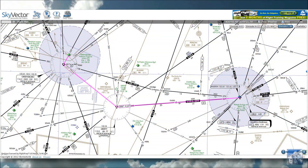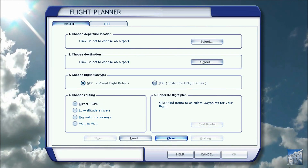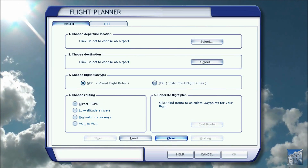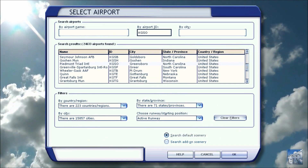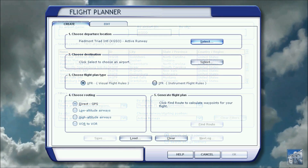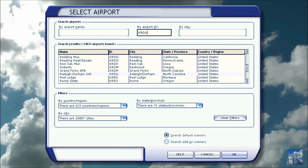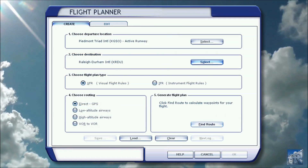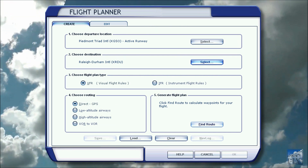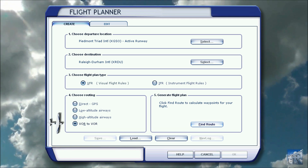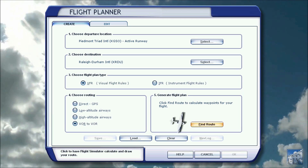Here's the map of the VORs and the headings. Let's go ahead and create a flight plan in FSX. We will pick the KGSO airport for take-off, then select the KRDU airport for arrival. We'll be flying with the visual flight rule VFR flight plan type. The routing will be VOR to VOR and we will find the route for the flight plan.